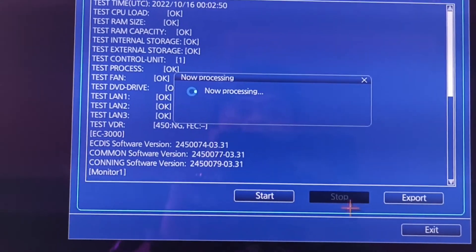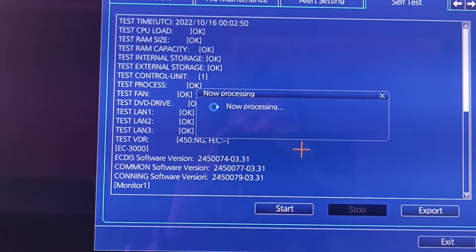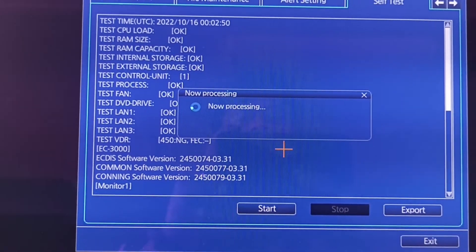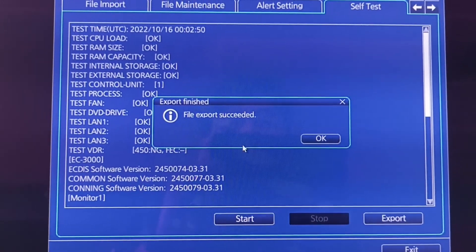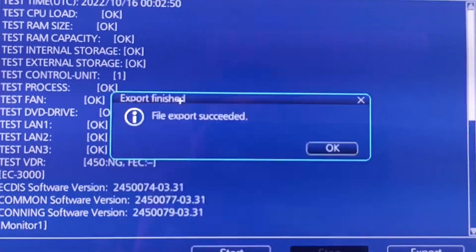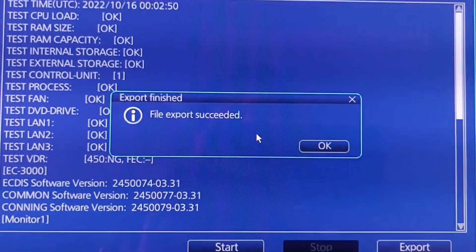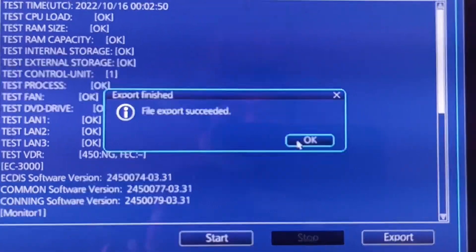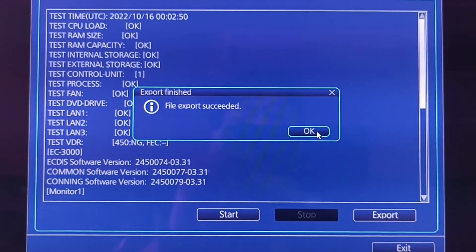That's it. See, export file export succeeded, then OK.